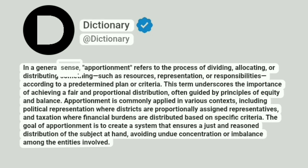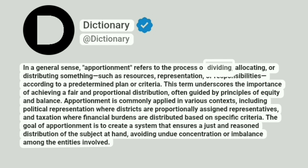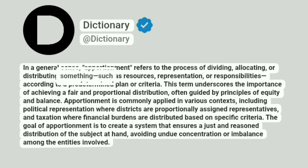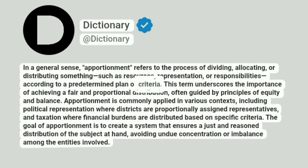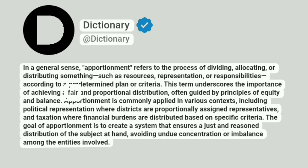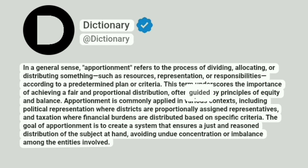In a general sense, apportionment refers to the process of dividing, allocating, or distributing something such as resources, representation, or responsibilities according to a predetermined plan or criteria. This term underscores the importance of achieving a fair and proportional distribution, often guided by principles of equity and balance.